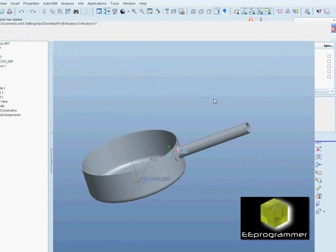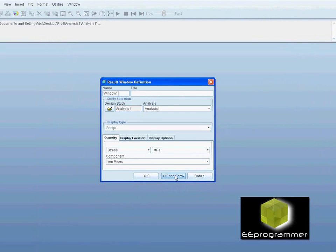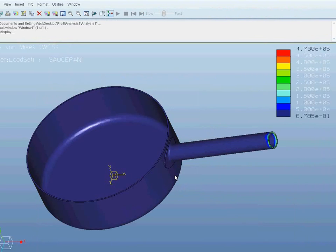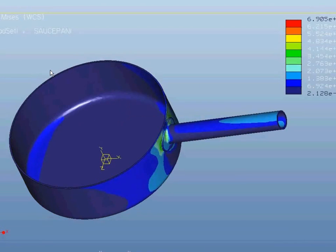And that is the result. You can see there is a significant difference between the regular force analysis, the regular thermal analysis, and also the thermal stress analysis.